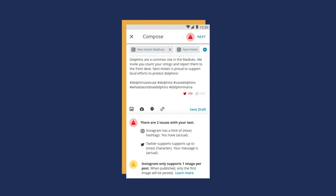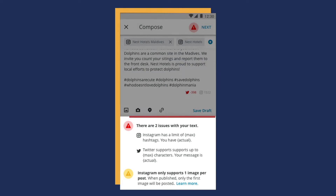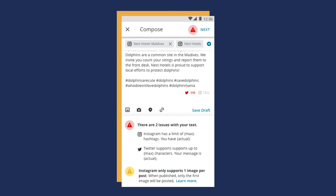The Hootsuite mobile app lets you create and publish posts while you're away from your desktop. To help you feel confident that posts will publish to the networks as expected, we've added checks to the mobile composer that alert you to errors so you can take corrective action.